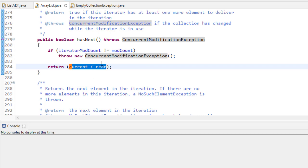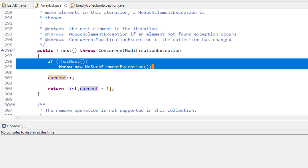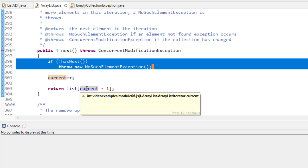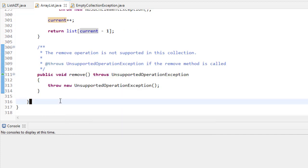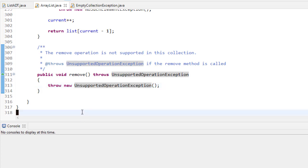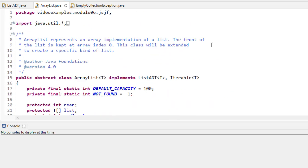If the current index hasn't reached rear yet, there's still something left. The next method first checks if there is a next element — if not, it throws a NoSuchElementException (a standard Java exception). We increment current and return list[current - 1]; we have to do this because without a temporary variable there's no way to return current and then increment it. If someone calls remove on the iterator, we throw an UnsupportedOperationException. That completes the ArrayList implementation — it's a good idea to familiarize yourself with these ideas as they carry forward into the rest of the data structures.